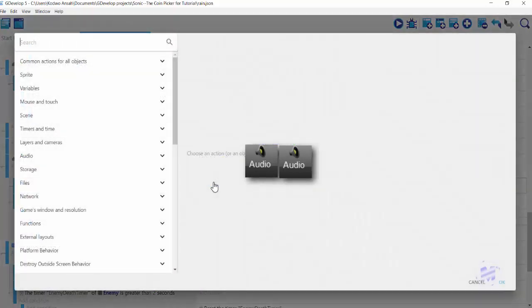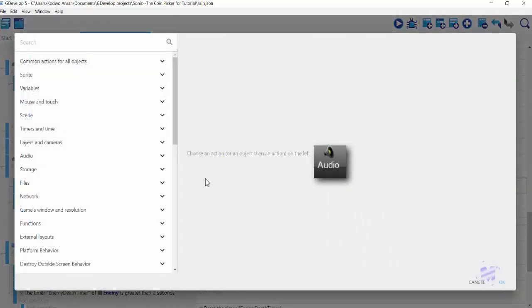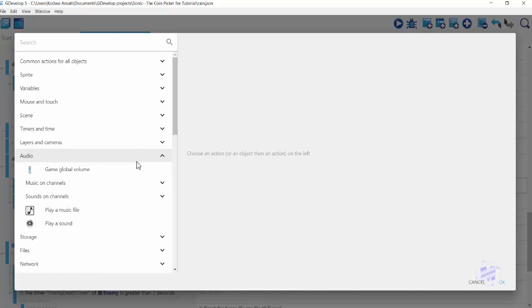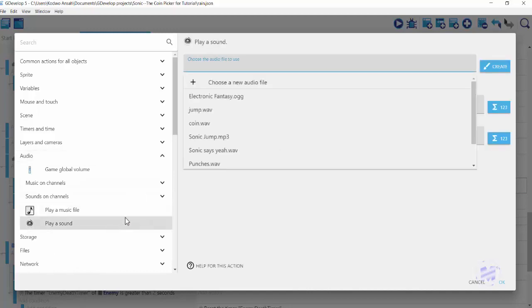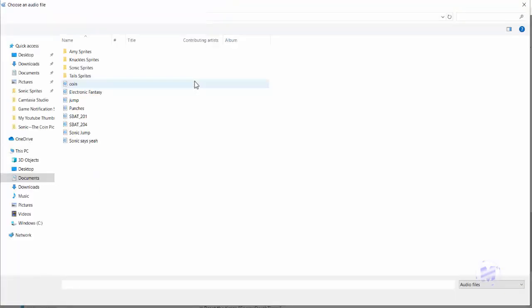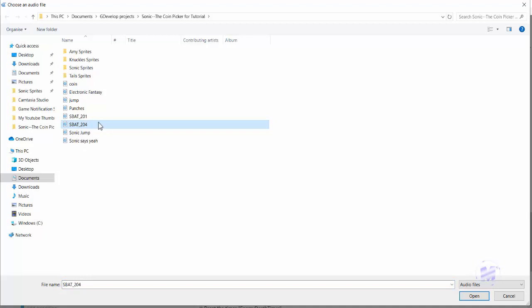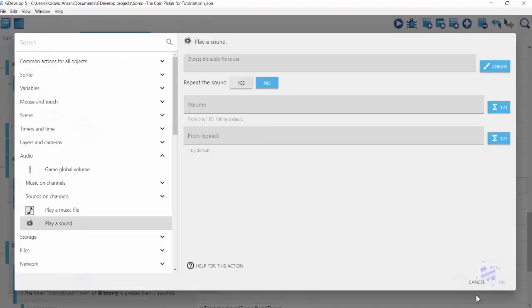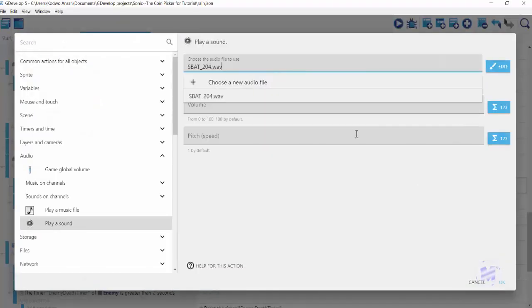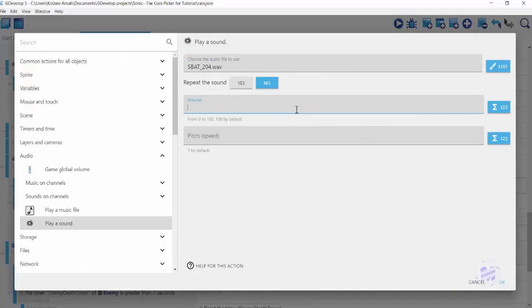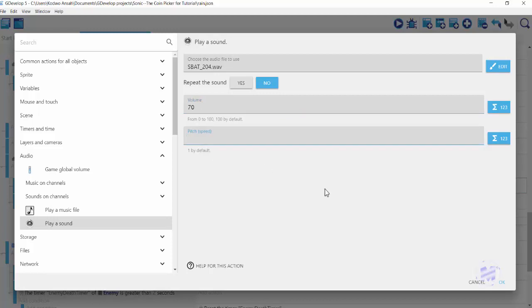I'm going to add my sound, click on add action, and then I'll get to audio and click on play sound. I'm going to go for my audio file or my sound file, and then I'm going to click on sbat_204. That's the name of my sound file and click on open. I'm going to set my volume to 70 and then I'm going to leave the pitch at the default pitch which is one and click on okay.